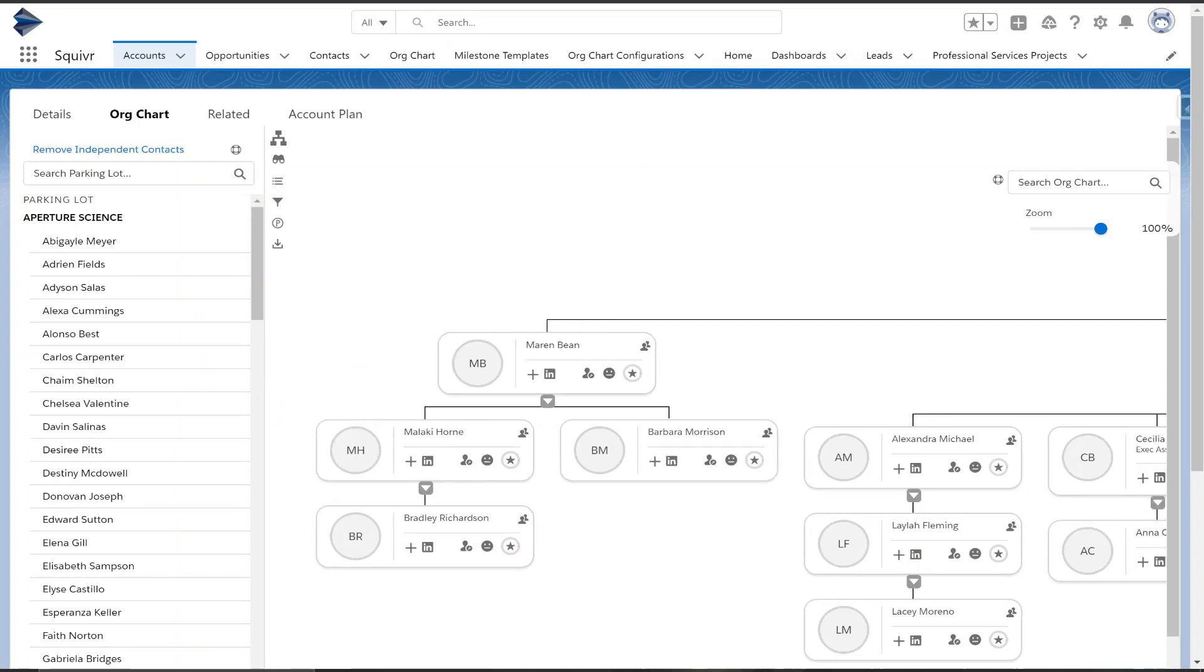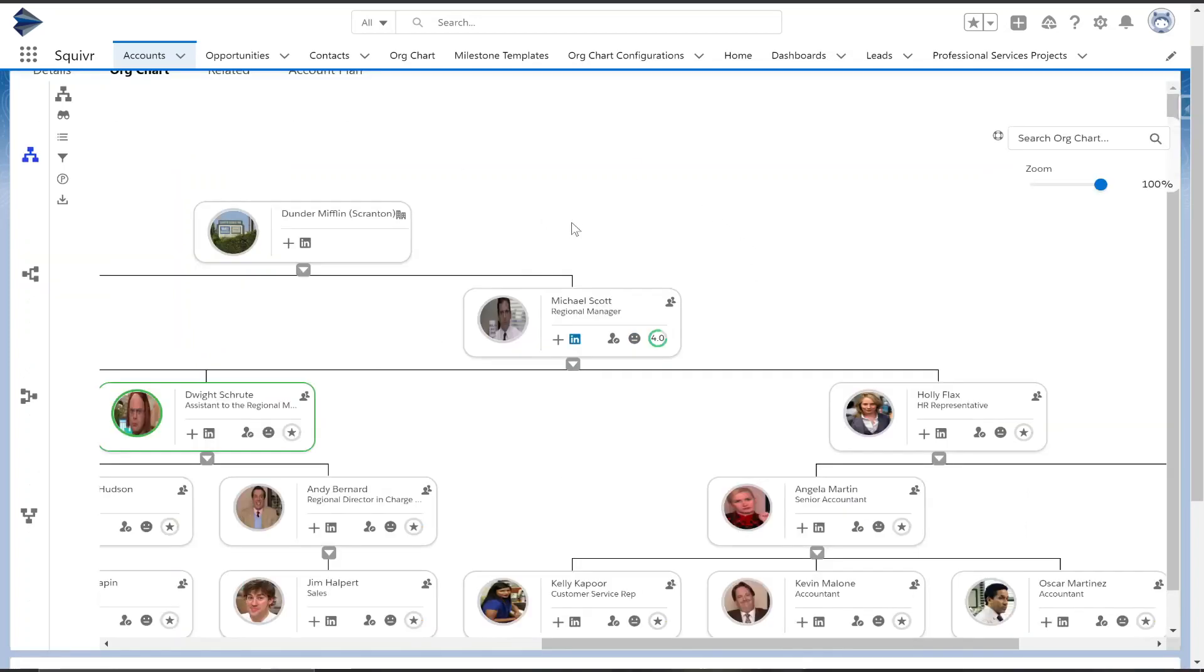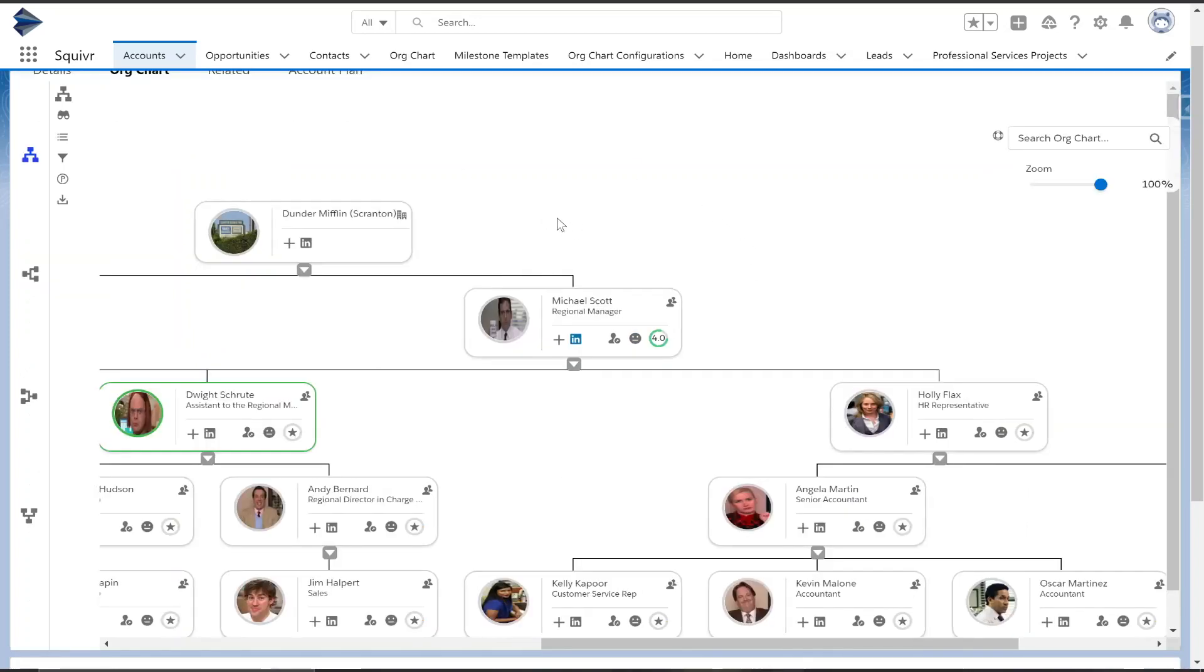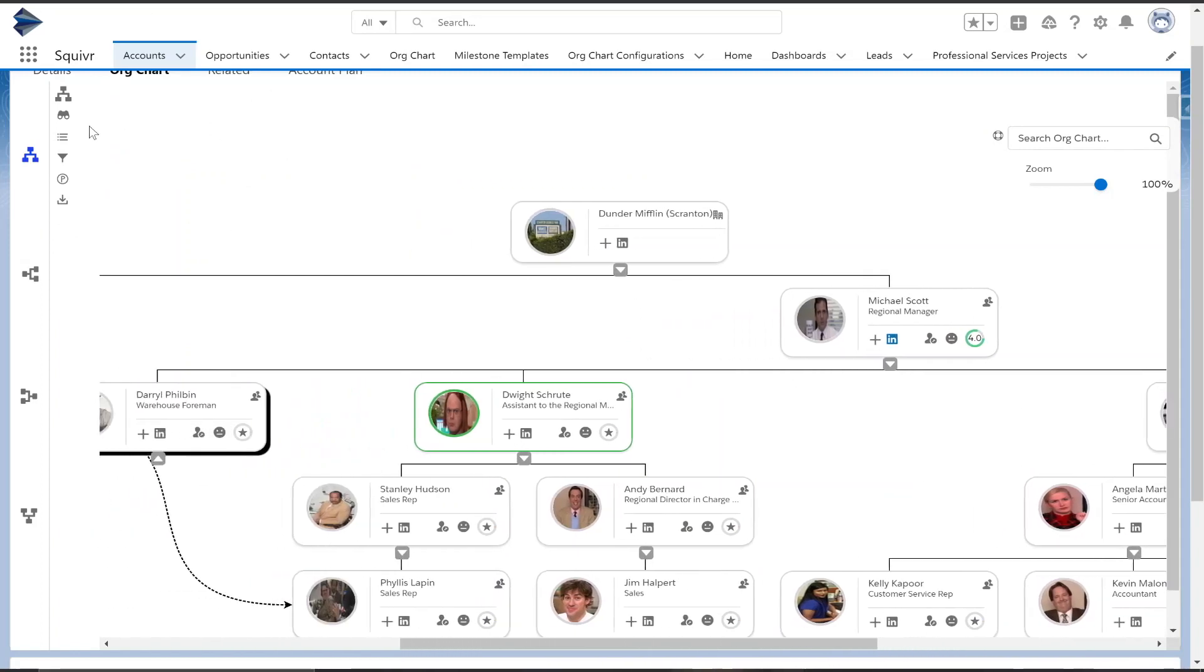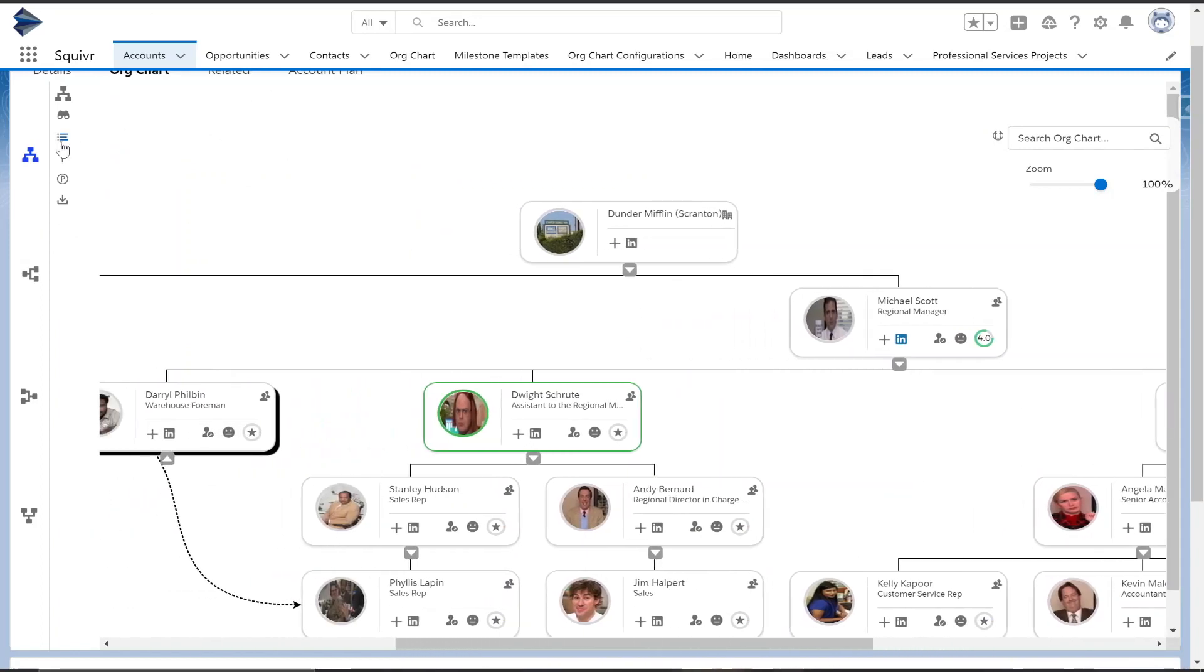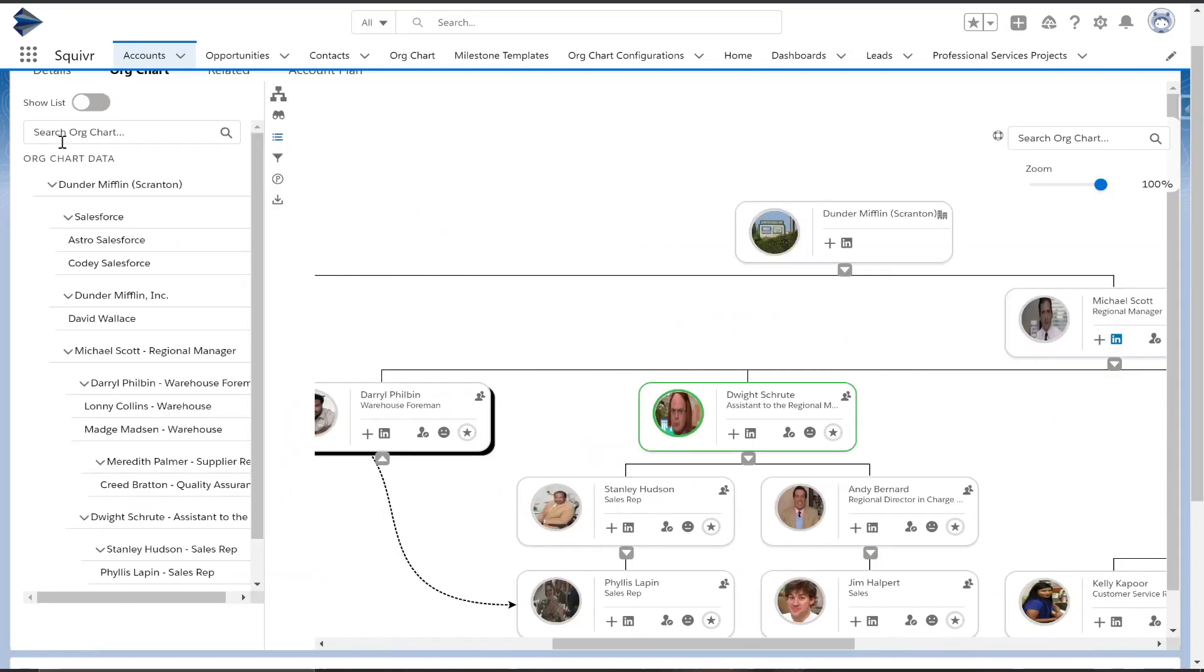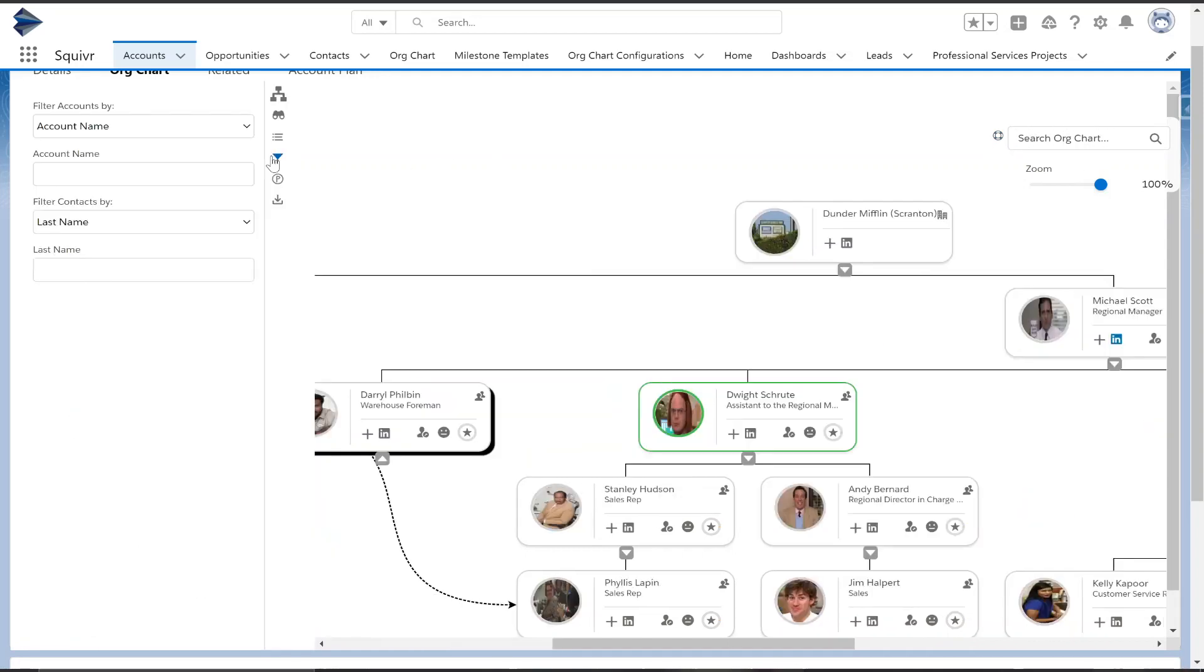Go ahead and hop back to Dunder Mifflin here. We have a few more features. We have the list view, another way to individually search a contact that you're looking for and also see all contacts. You can also do the same search function with this search bar up here, and then we have the filter option, another way to kind of isolate or dial in on who you're looking for.